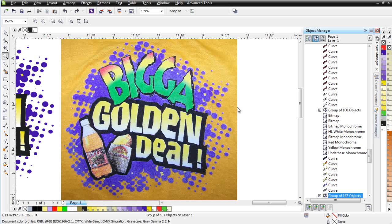But I want to explain this so we understand that these separations are really a mix of vector and raster coming out of SimpleSeps Raster in CorelDRAW. Take a look at this here.